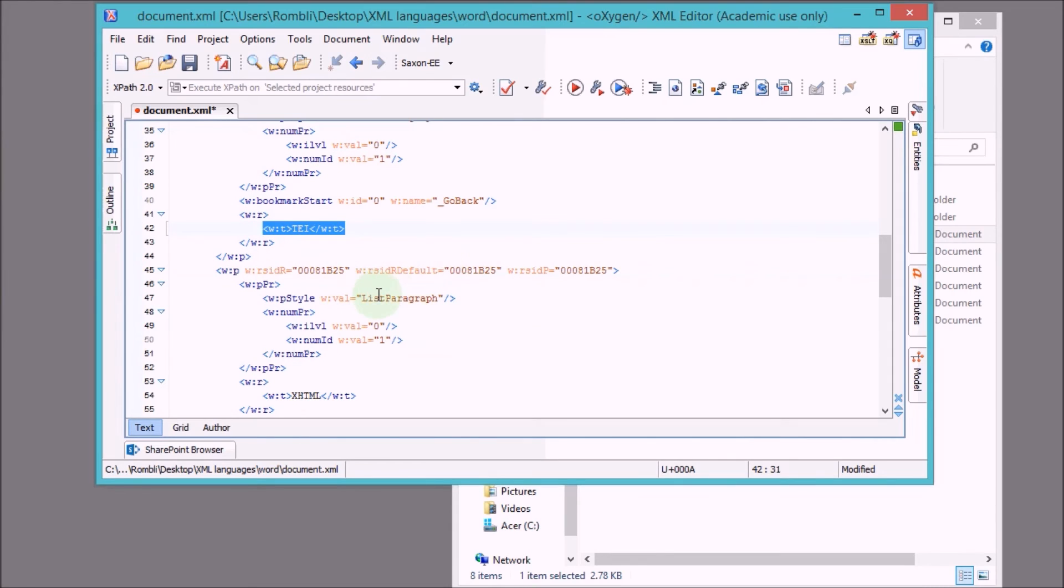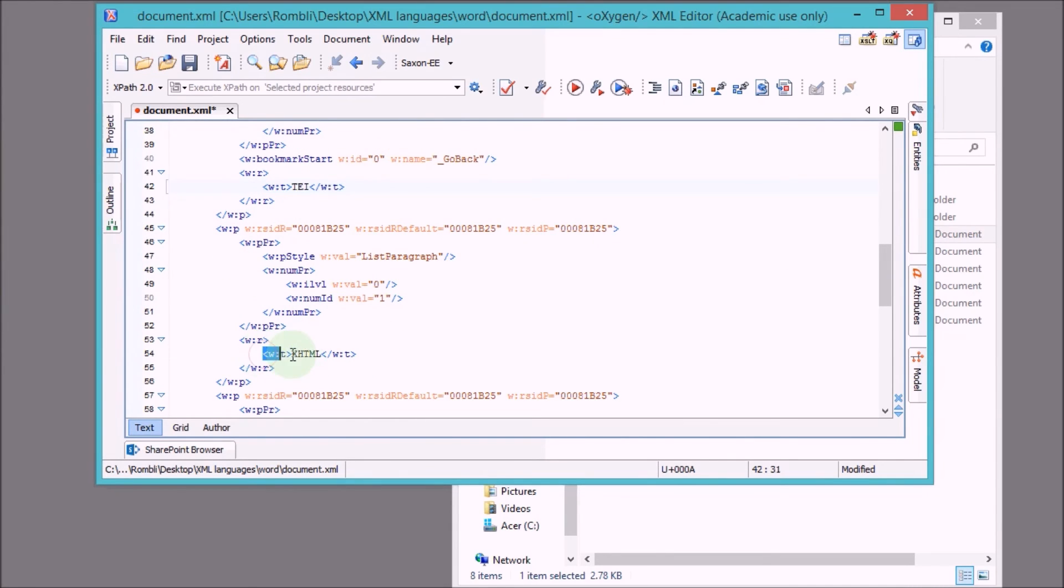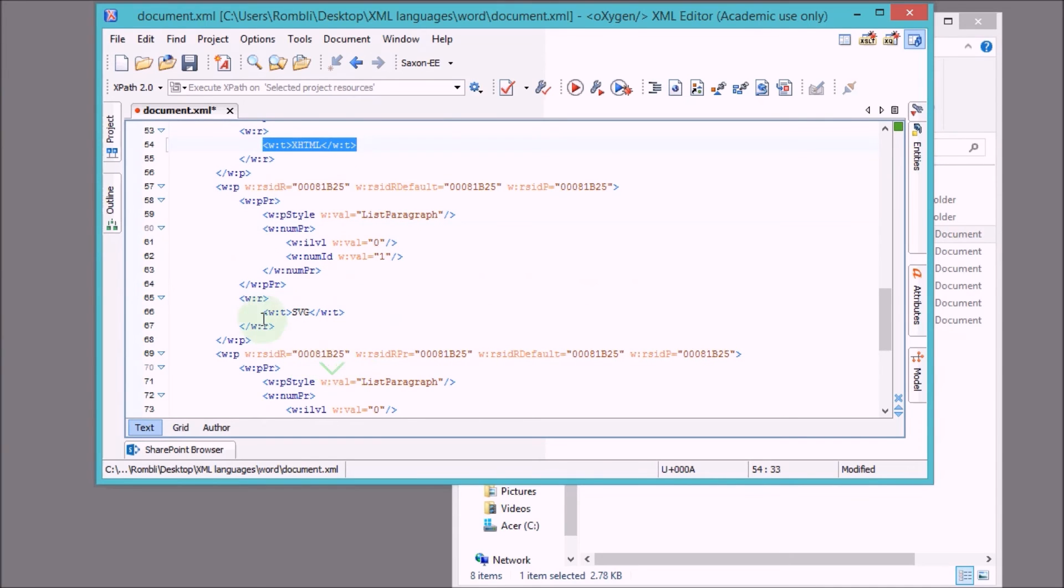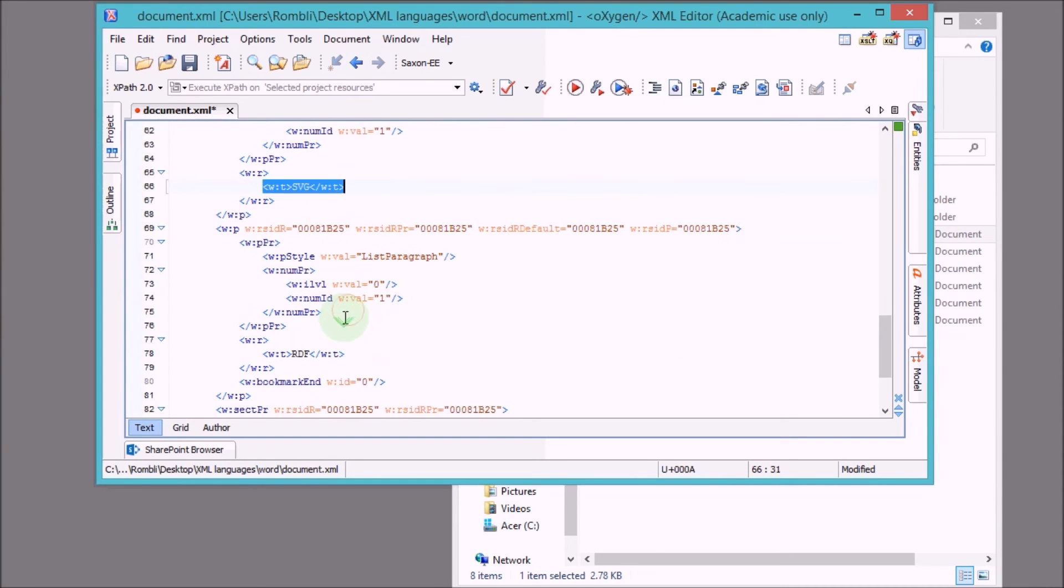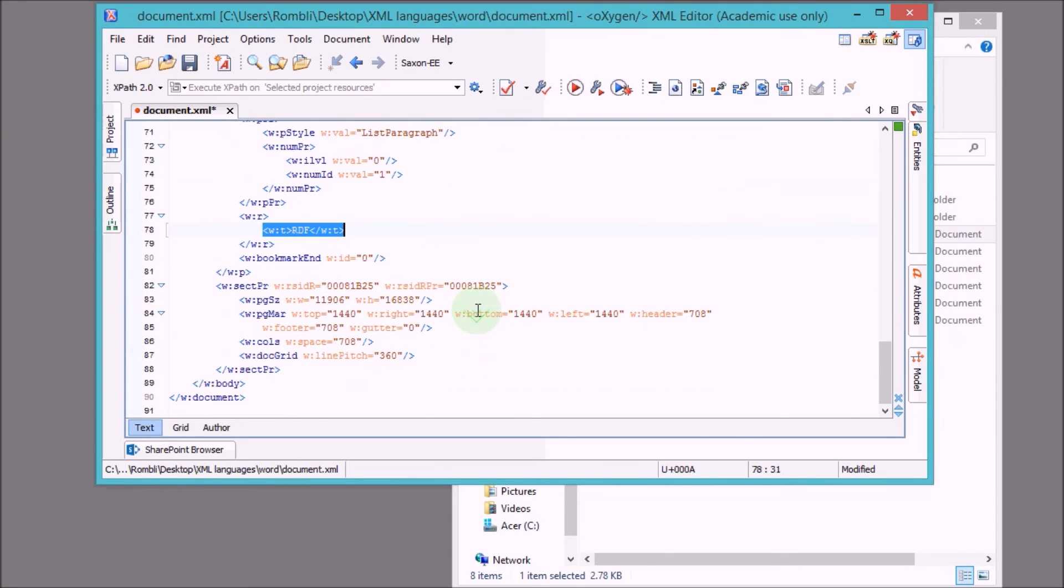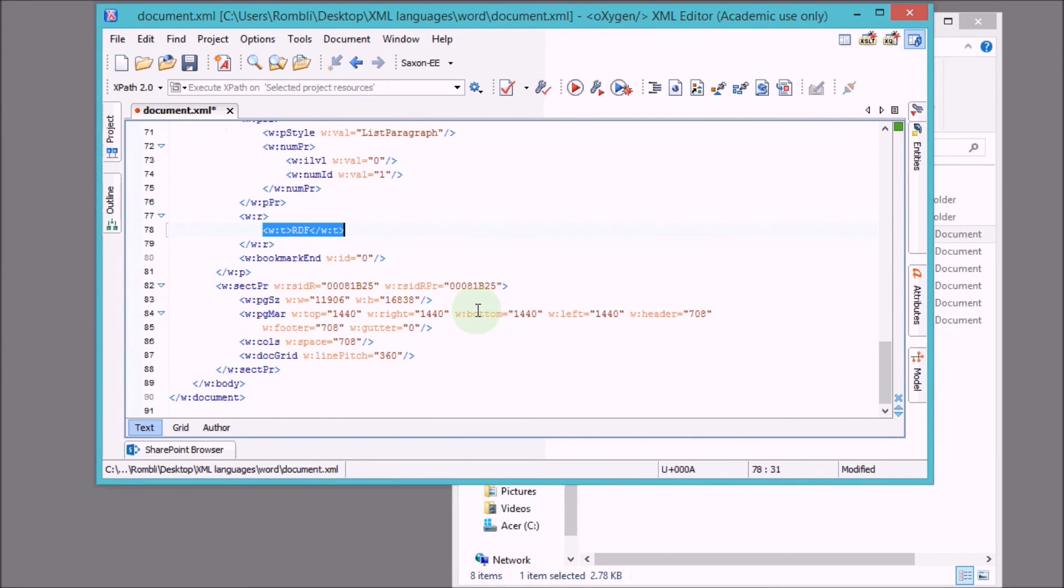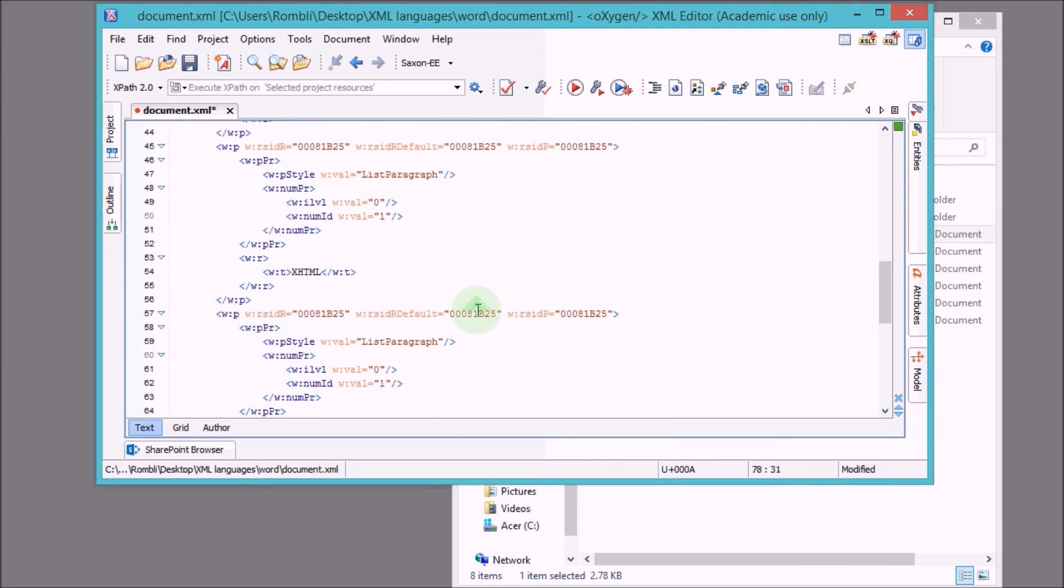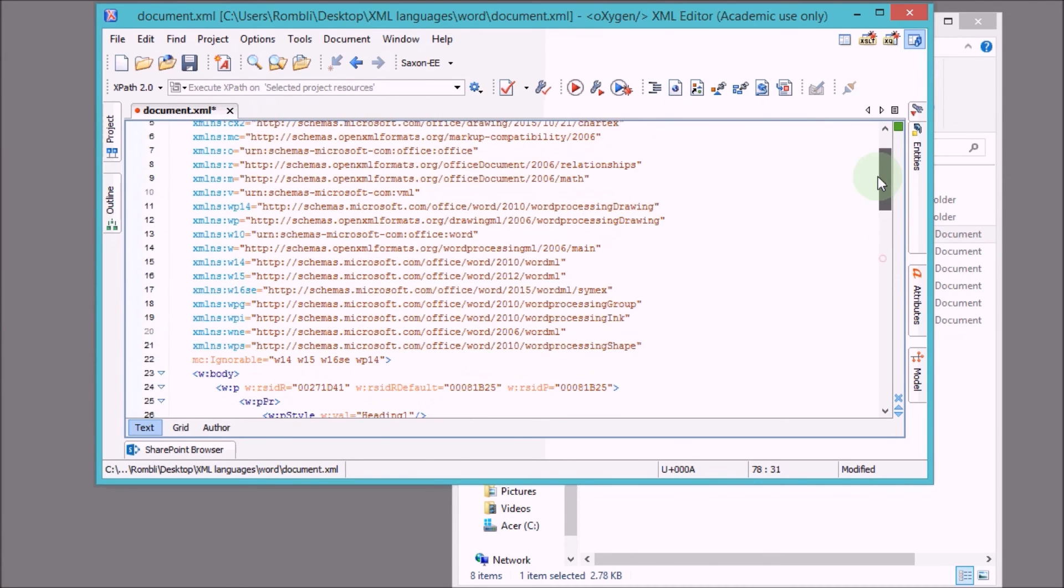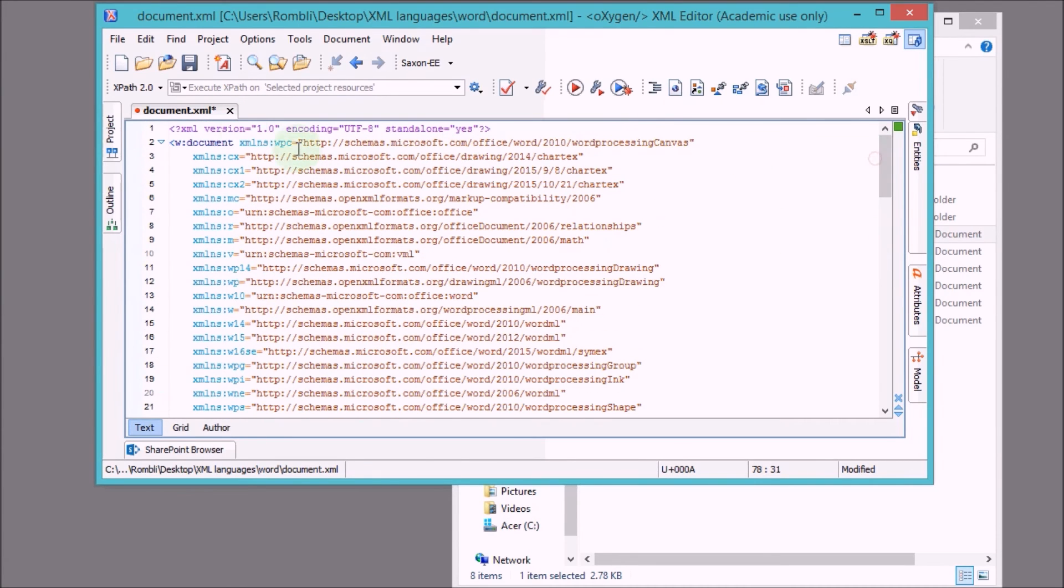So here we have TEI, then we have here XHTML, SVG and finally our RDF. So there is our text, and the markup surrounding it basically tells Word how to display the text.